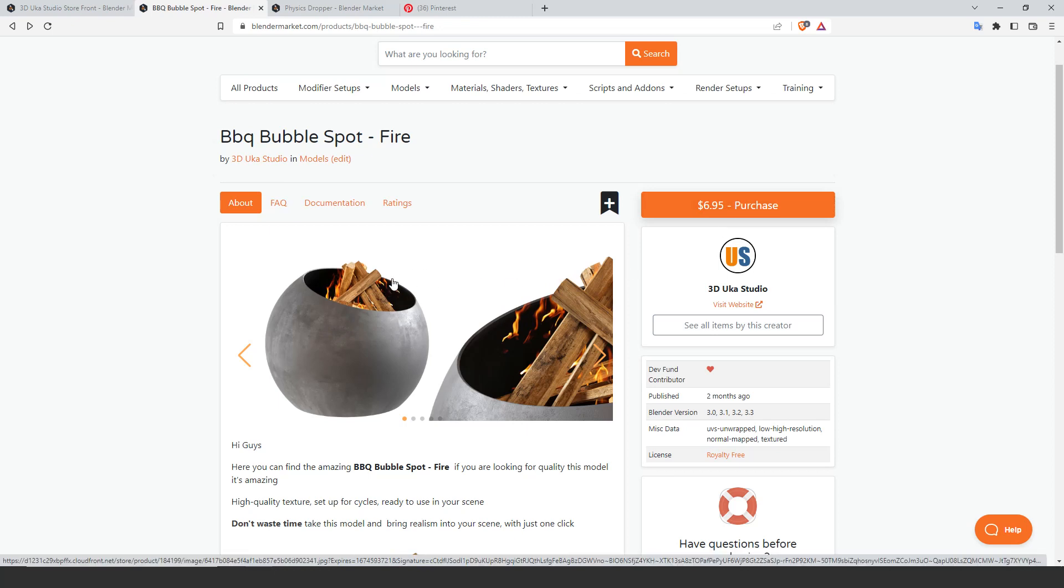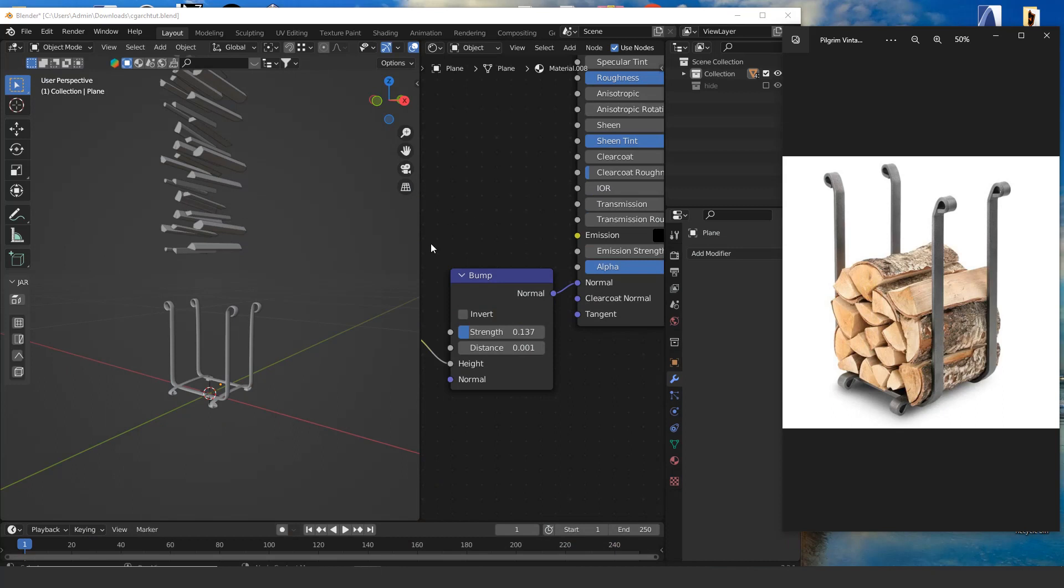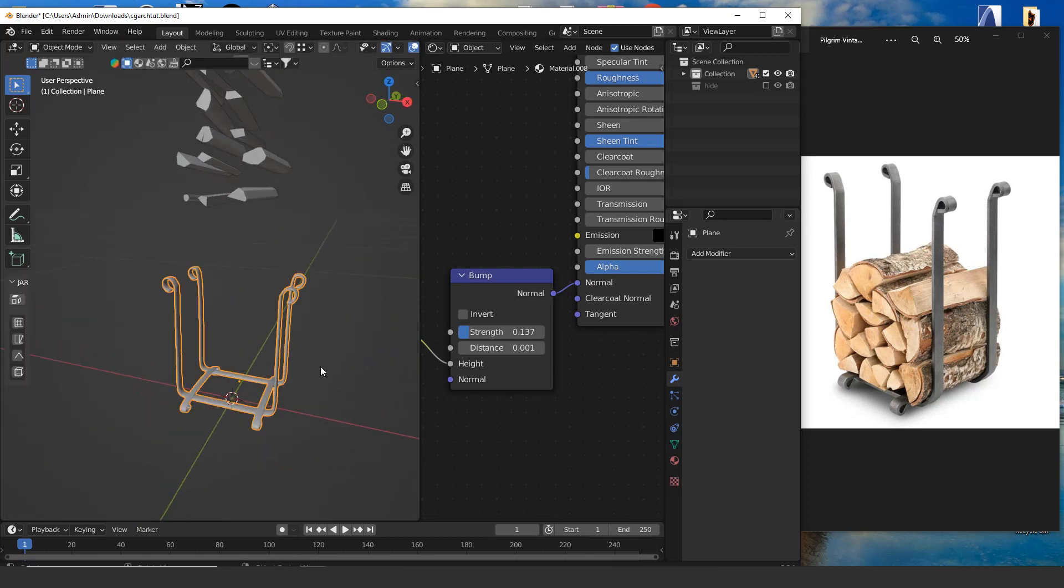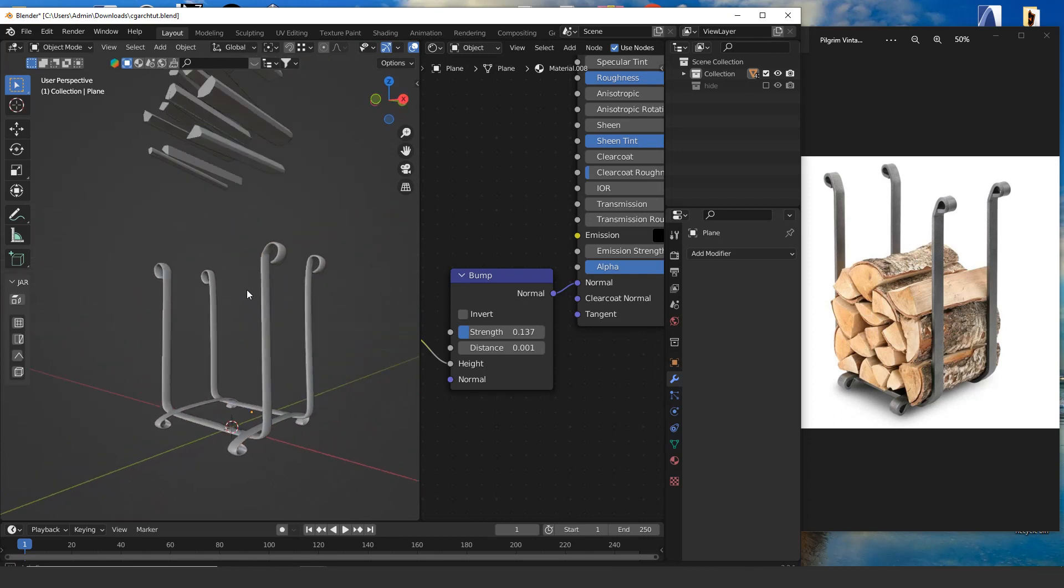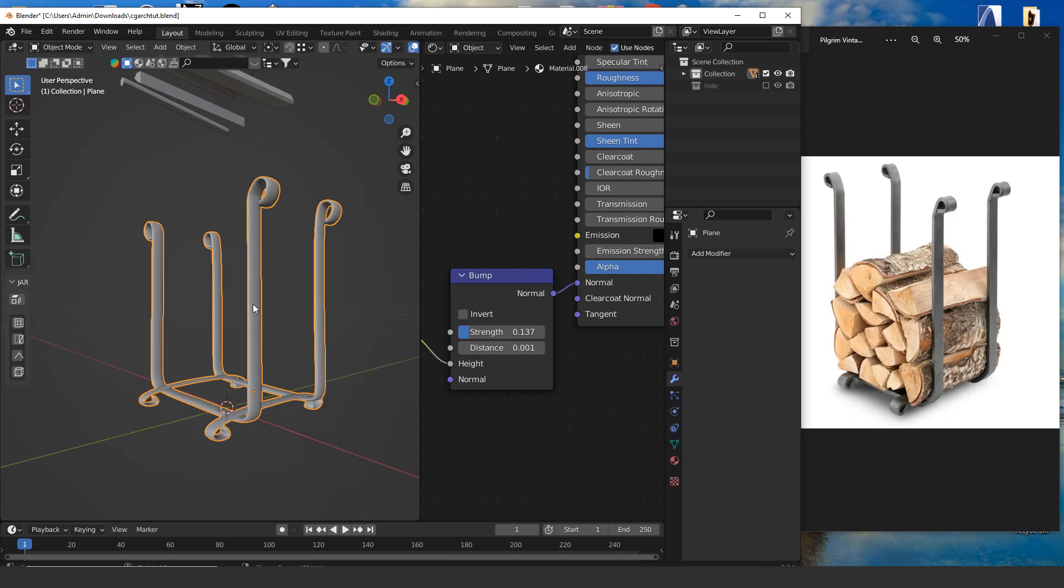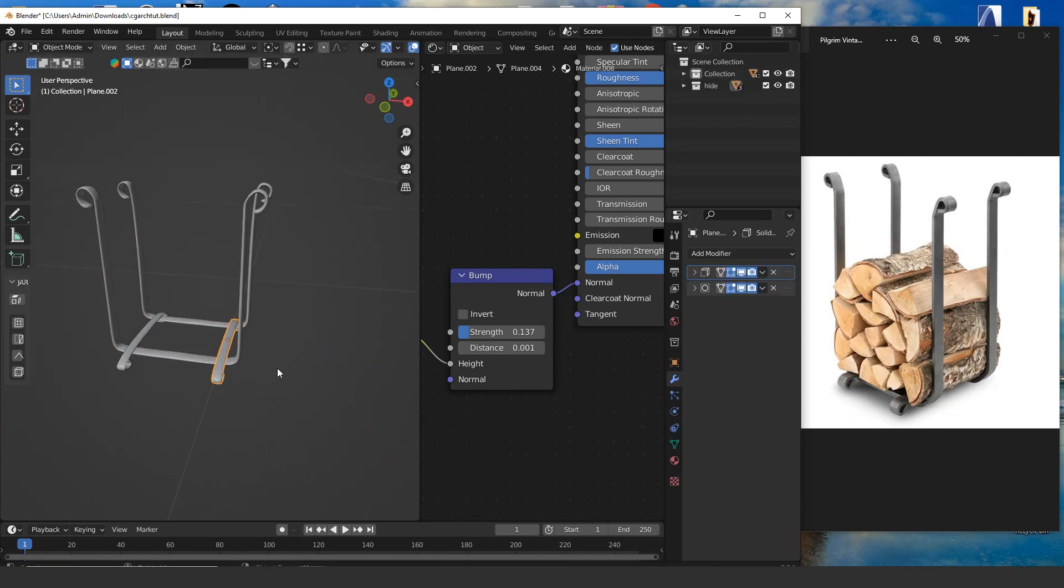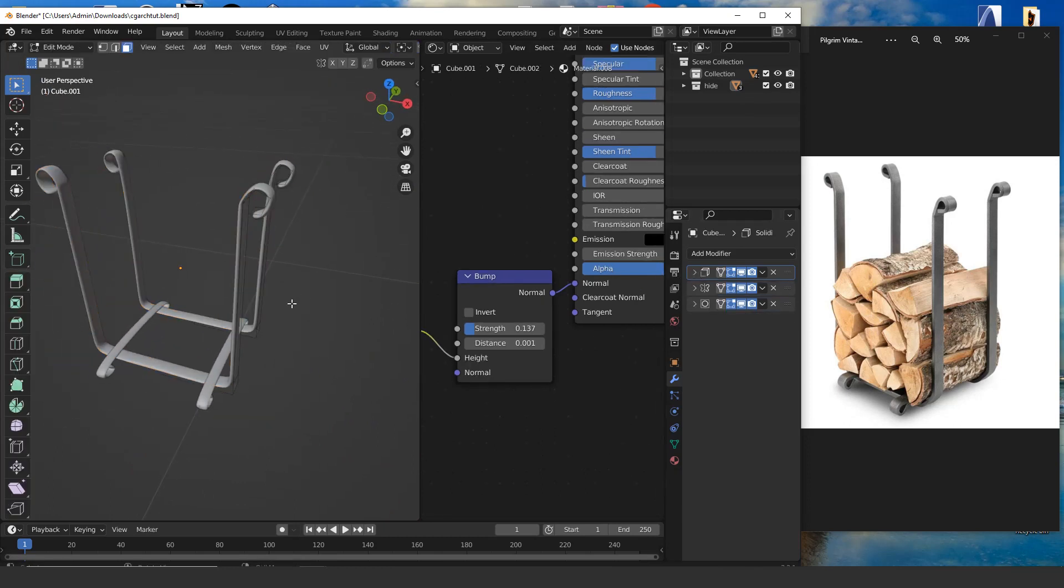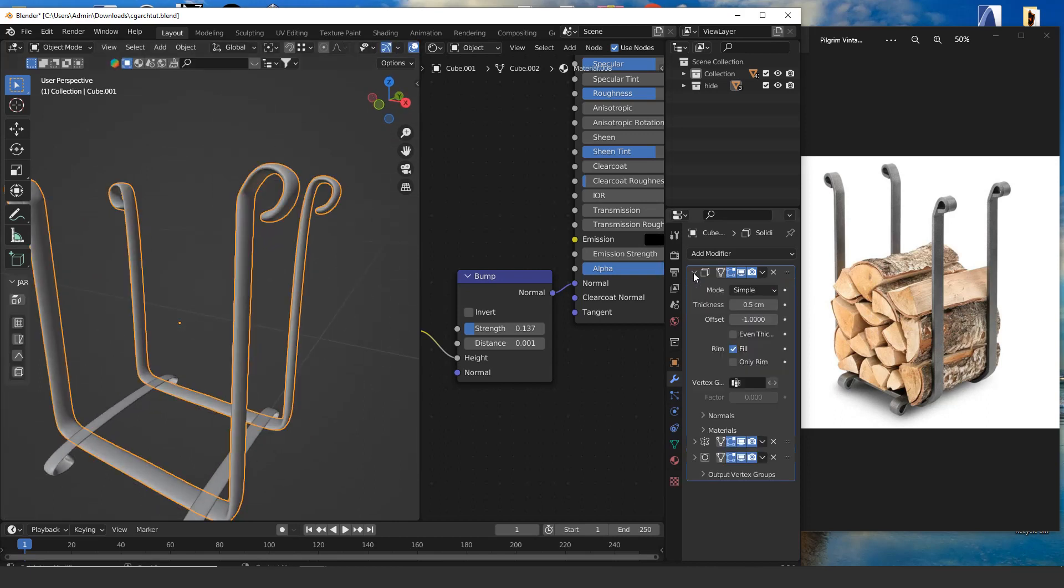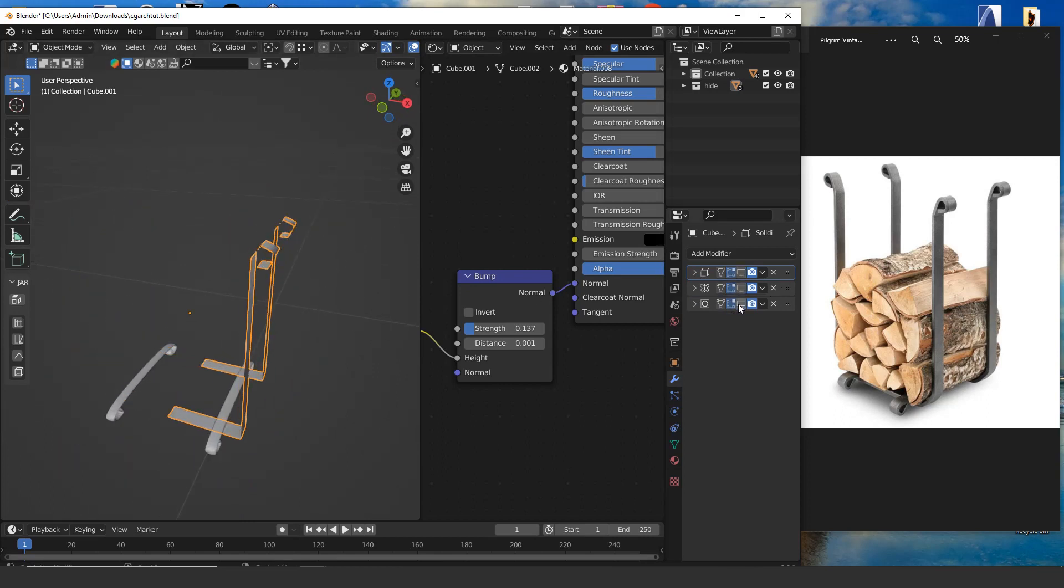We move to Blender. As you can see, I chose this style to model. I'm not going to waste time modeling stuff here, it's pretty simple. I'm just going to explain how I did it. As you can see, here is only one face. I added Solidify, Mirror, and Subdivision Surface modifier, and it's done.